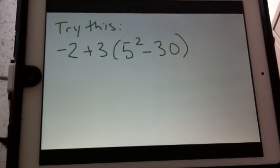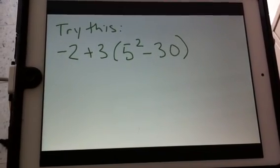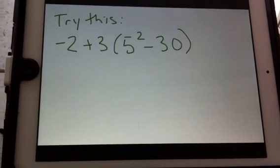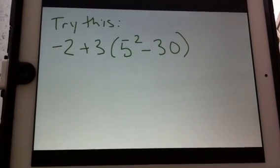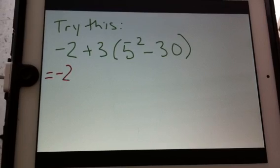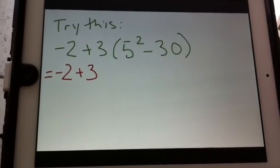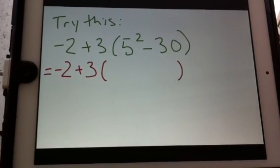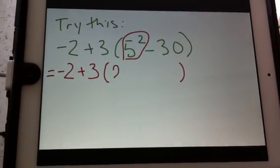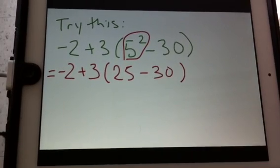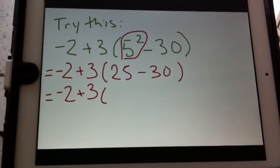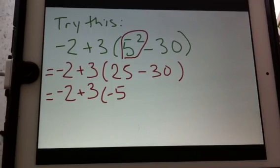Now I'm going to give you a question — copy it down, pause the video, and try to solve it. Welcome back. My negative 2 doesn't change. Order of Operations says to do brackets first, but in this case my bracket has an exponent in it, so I have to solve that exponent first. 5 multiplied by itself 2 times: 5 times 5 is 25. Then I solve what's in the bracket: 25 minus 30 is negative 5.